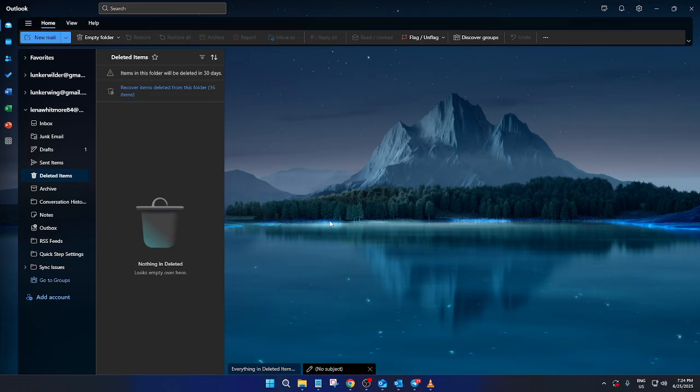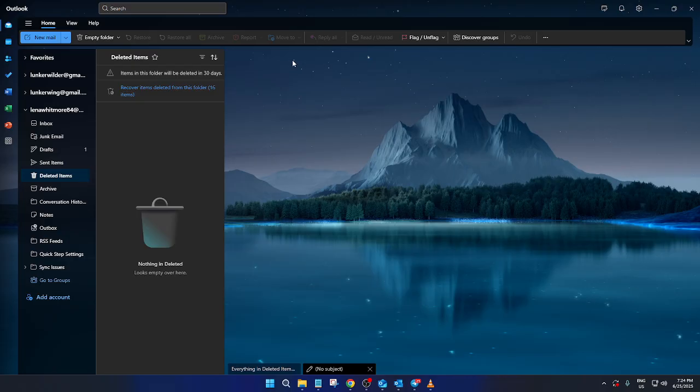Let's begin by navigating to the new Microsoft Outlook desktop app. Once you have it open on your computer, the first thing you want to do is direct your attention to the top right corner of the screen.